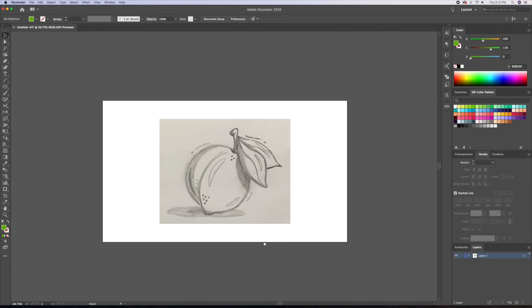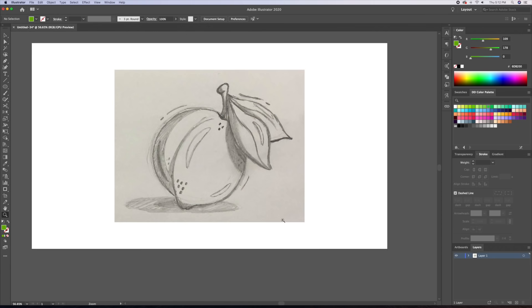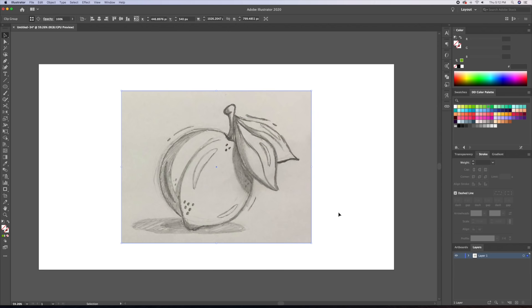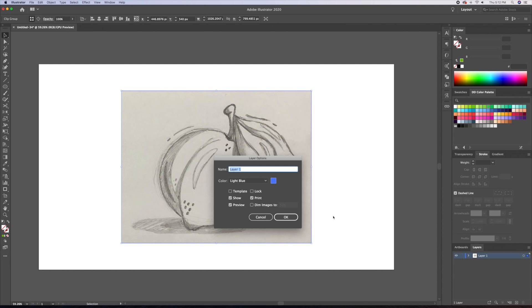I imported my sketch on a 1920 by 1080p canvas in Illustrator. You can place any image on your canvas by doing CMD plus SHIFT plus P on your keyboard. You can then center it and turn it into a template.